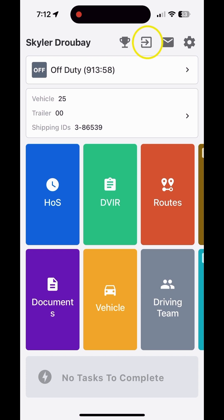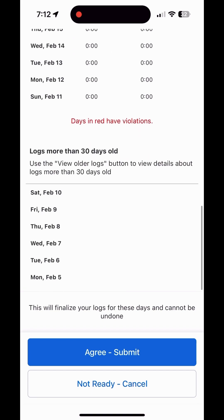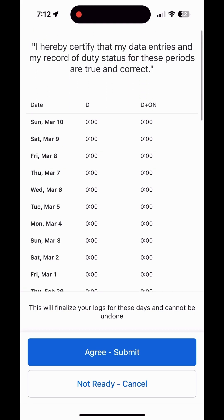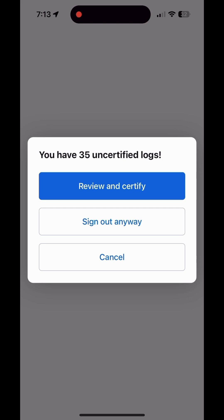The last icon is the logout or sign out button — the rectangle with the arrow. A couple of important things about the sign out: if you have uncertified logs, as I do since I haven't driven in a few weeks, you have to certify them day by day — that's a lot of button clicks. Or you can come in here, hit 'Review and Certify,' and submit them all at once. If anything has a violation it will be highlighted in red so you can make changes if needed.